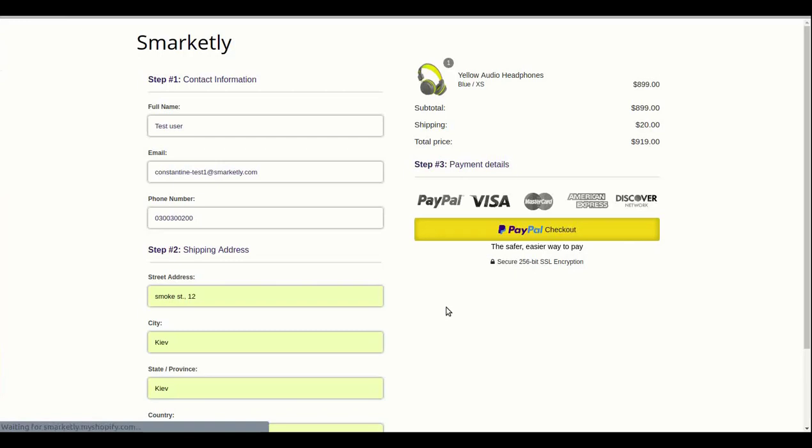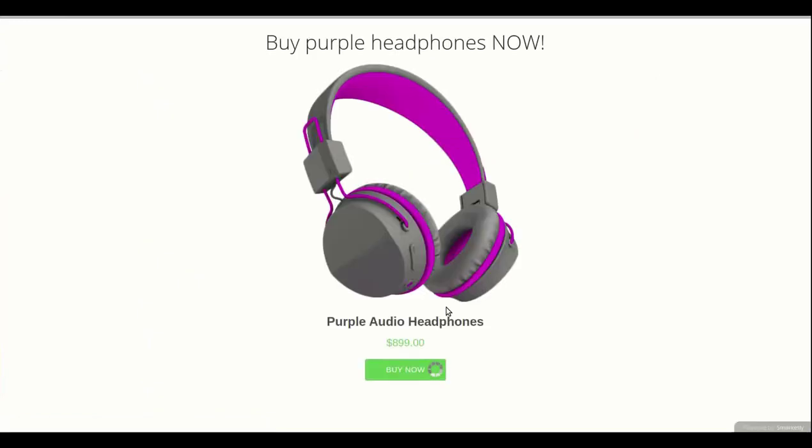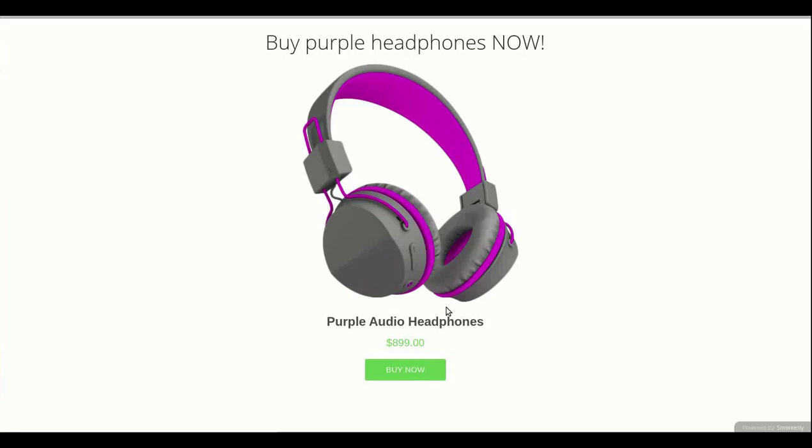At this point, the first purchase is already done in PayPal, but the order has not been created yet. Now, we commit the upsell to the order.